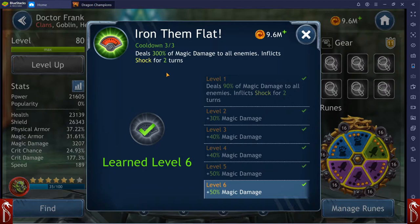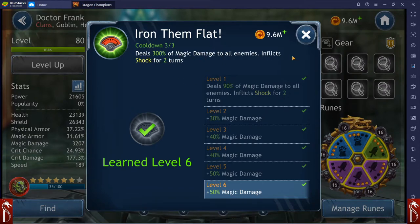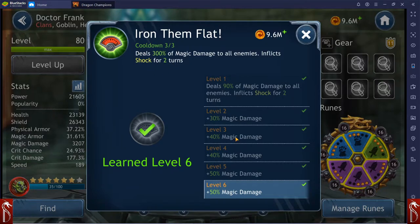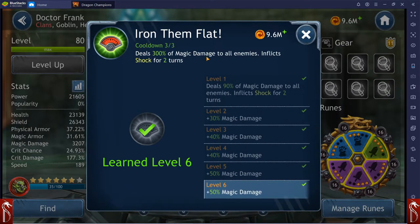And then his AOE ability, 300% of all magic damage to all enemies, inflicts shock for two turns. So very nice there as well.